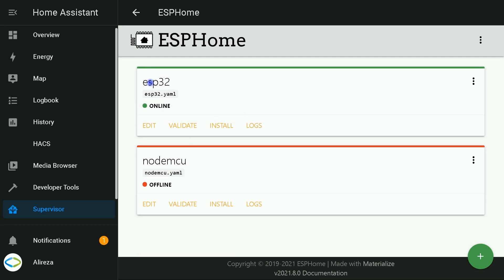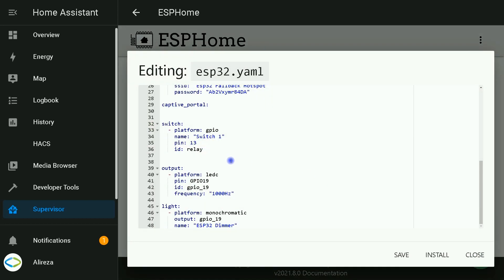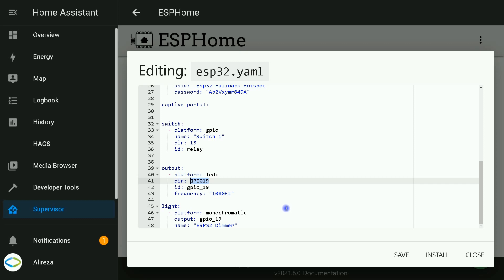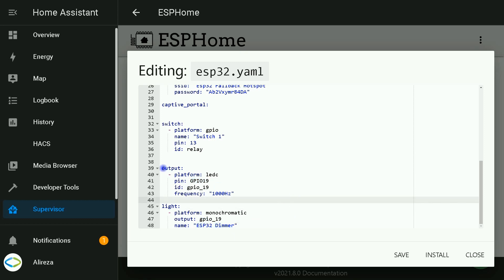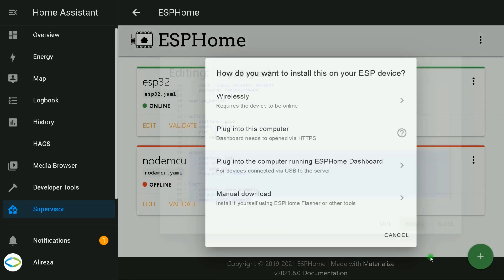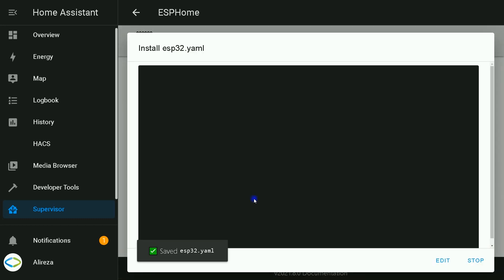Let's navigate to the YAML file of the ESP32 board. I click on Edit. These are the lines for dimming an output. What you have to do is change the pin number and the name. After entering the codes, click Install, select Wirelessly, and wait till installation is completed.